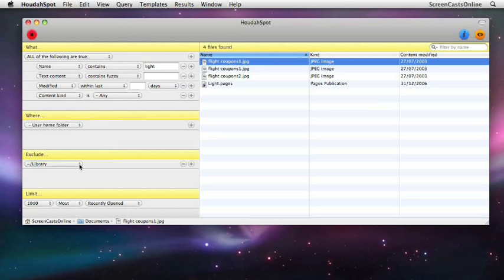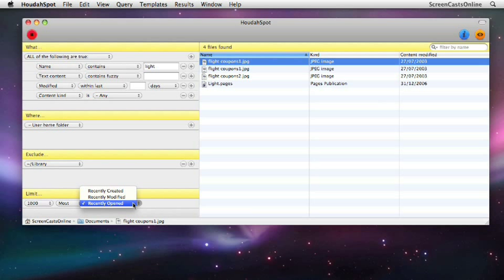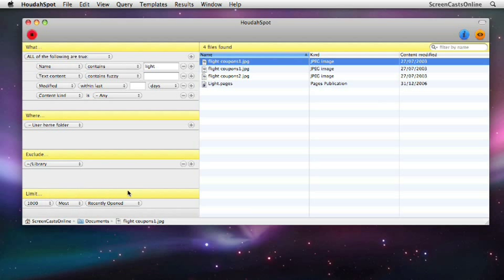And then the limit section down here at the bottom defaults to 1000 most recently opened. But again, you can change these parameters by using these different pop-up lists. So recently created, recently modified and recently opened along with least. But we'll leave that as a default of 1000 most recently opened.